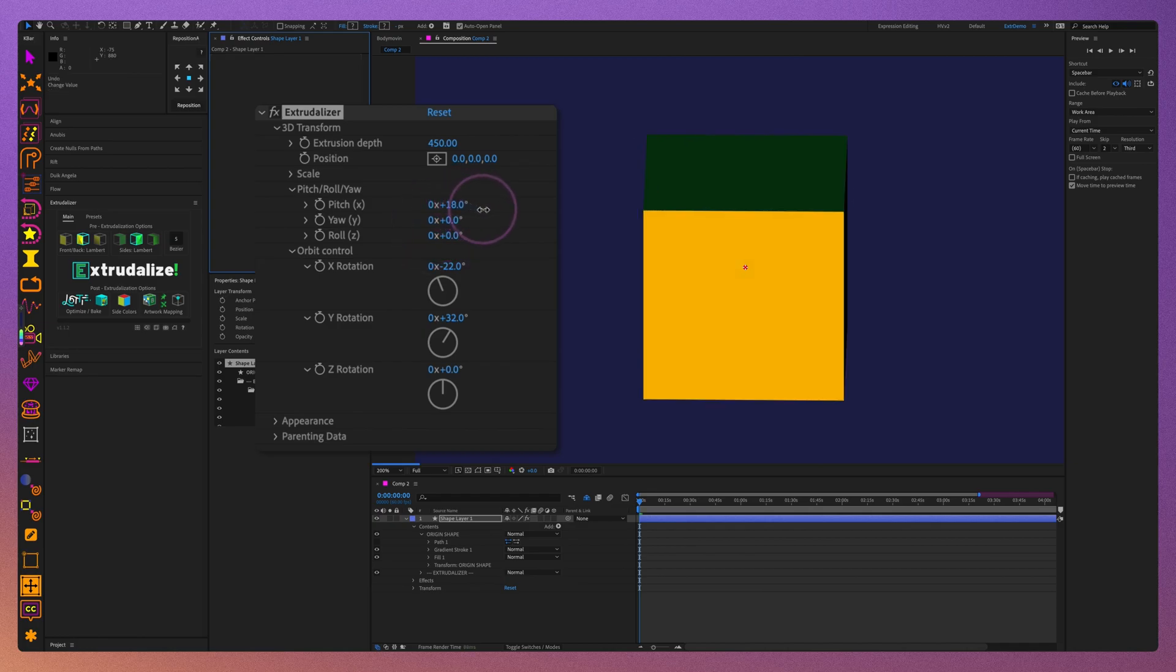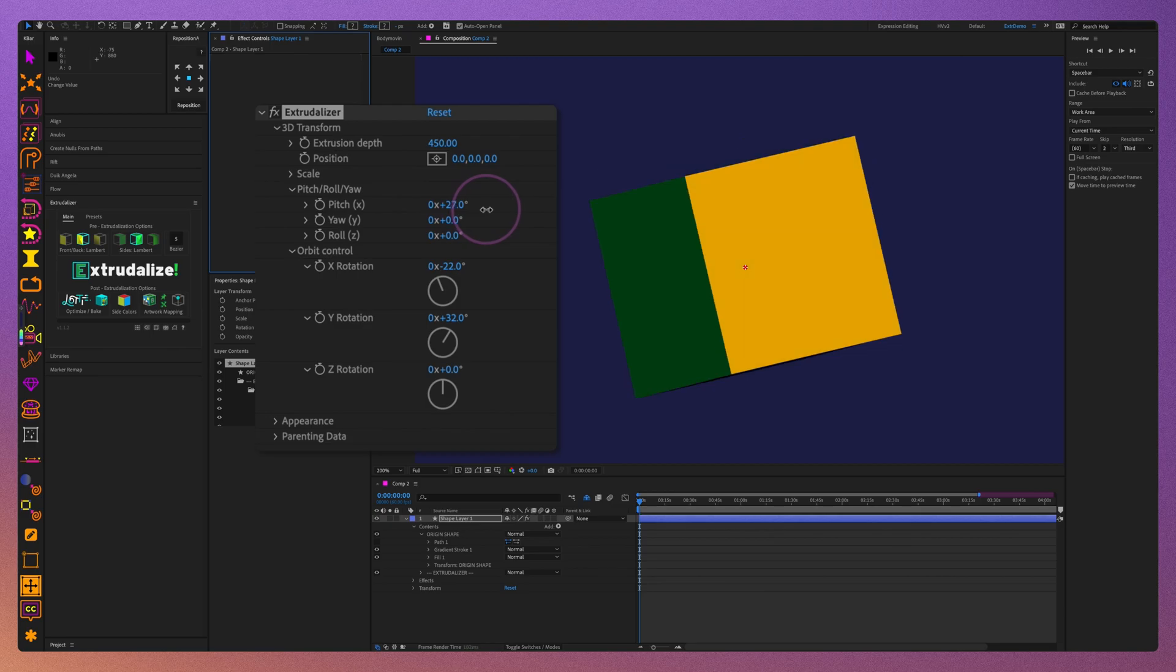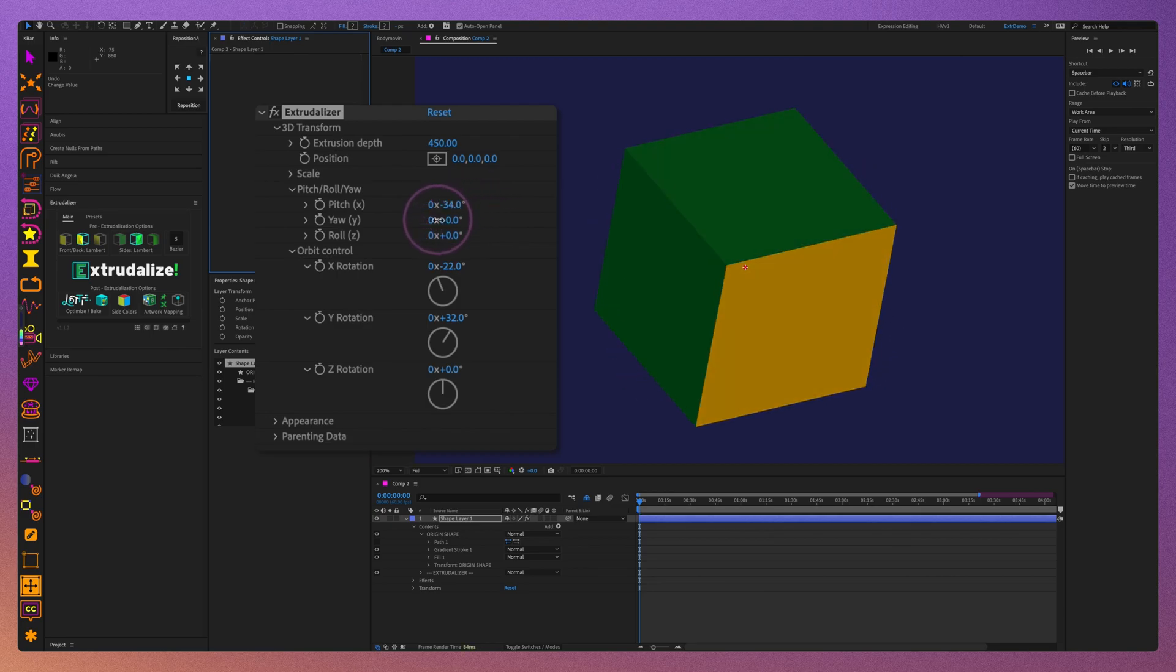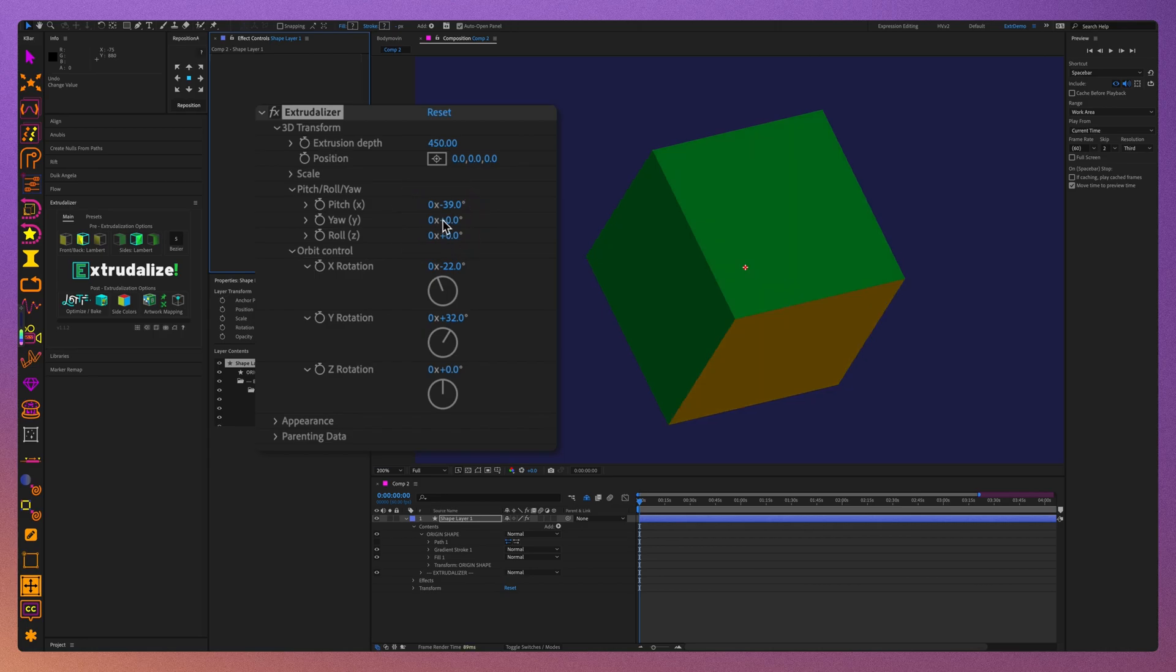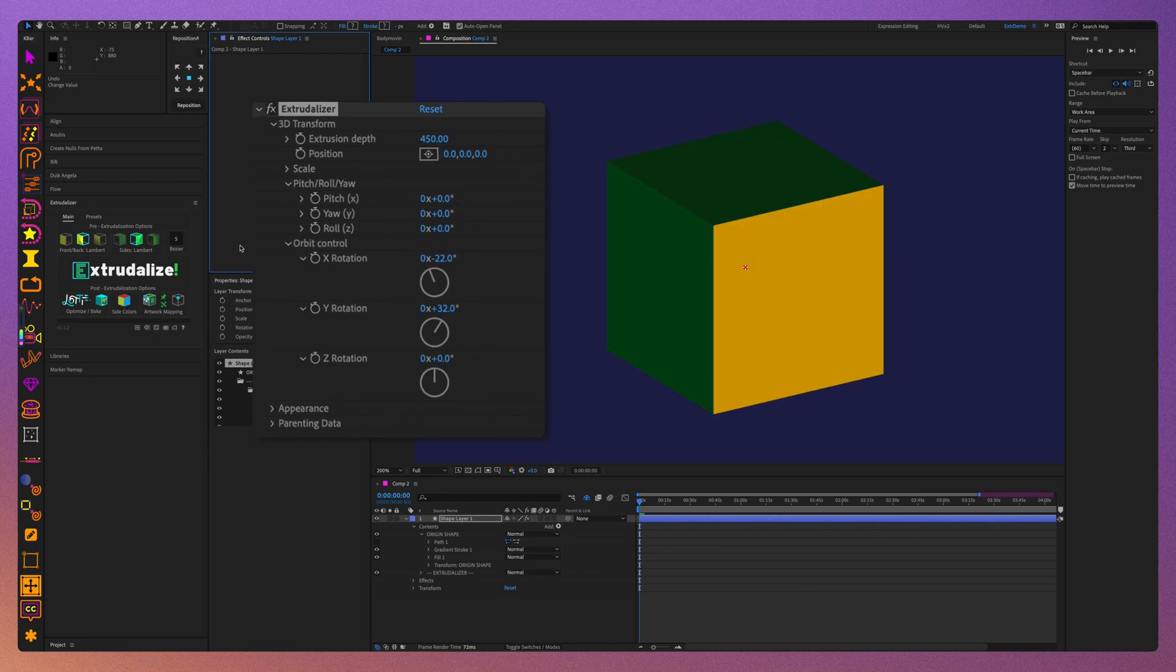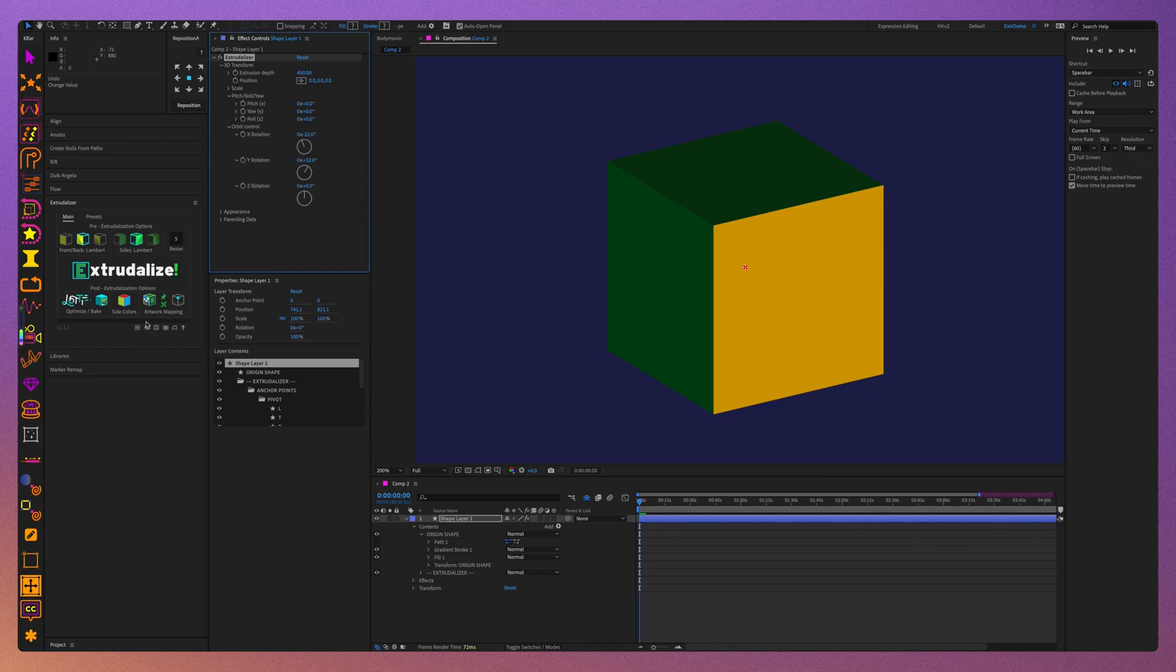With this new update, we can choose whether the Pitch Roll Yaw rotates the shape around its center or any other corners or sides of its bounding box on either the front, center, or back planes. Let me demonstrate.